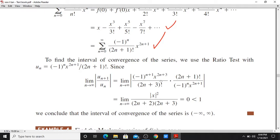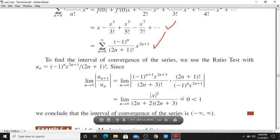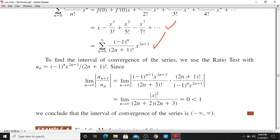Now let's simplify this. We have (2n+1)! in the numerator and (2n+3)! in the denominator. So (2n+3)! = (2n+3)(2n+2)(2n+1)!, which simplifies the factorial ratio, leaving x² / ((2n+3)(2n+2)).